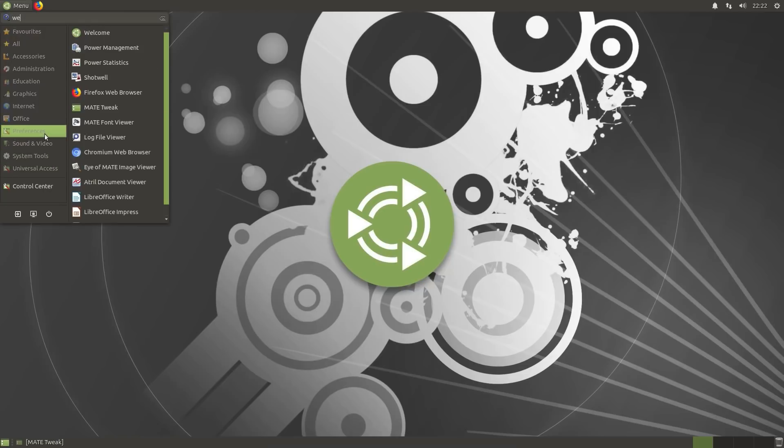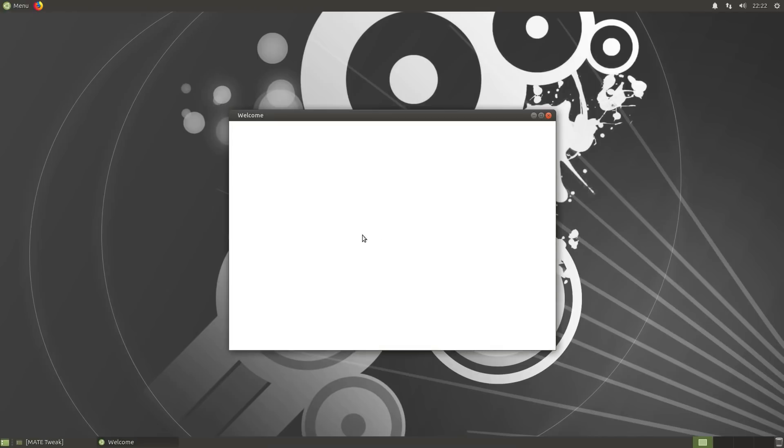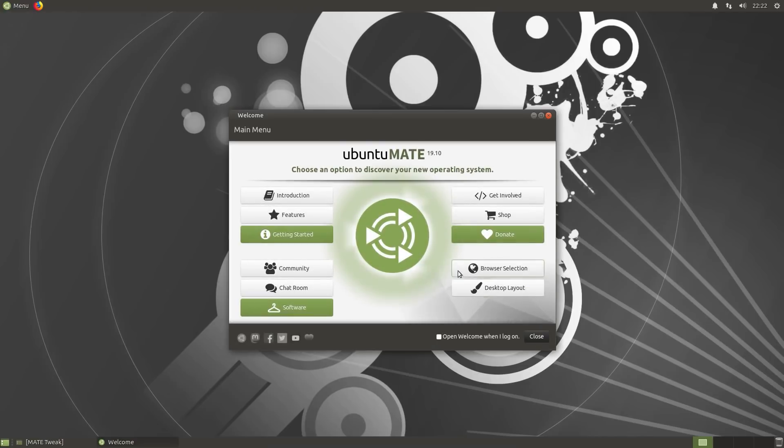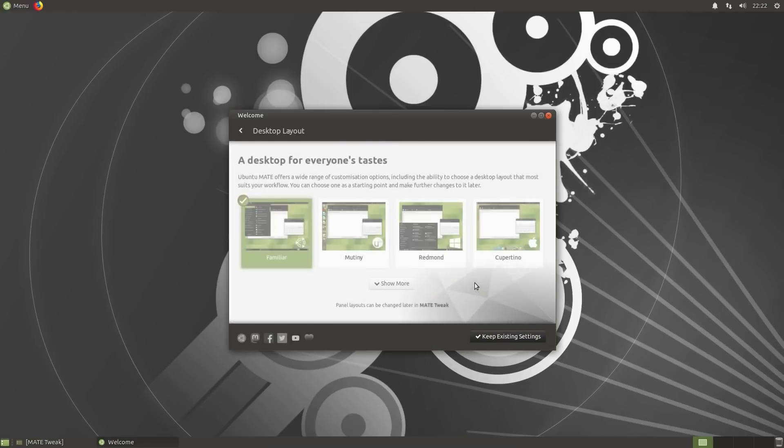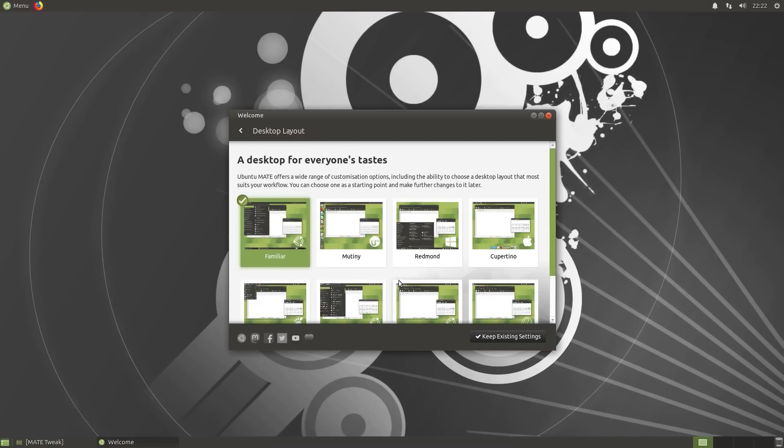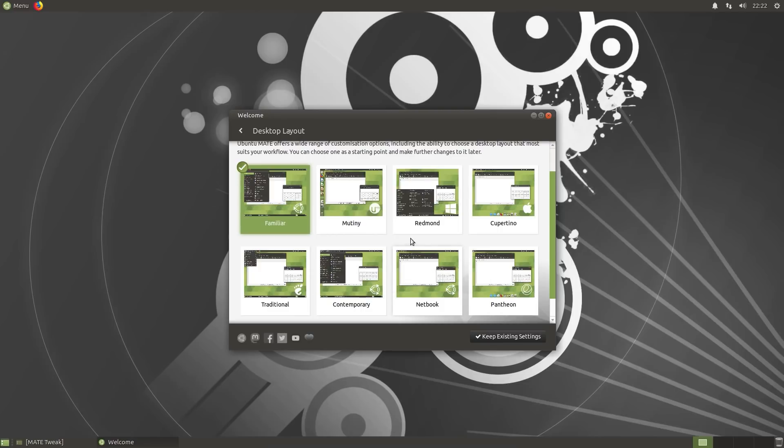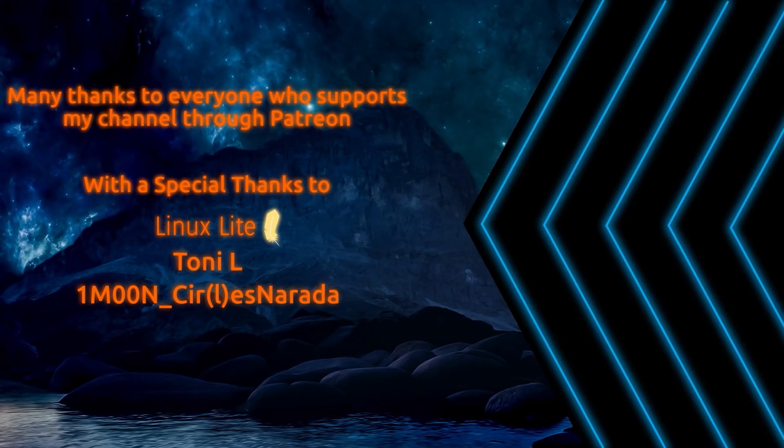So that was a look at Ubuntu Mate version 19.10. I actually reckon this is the best official Ubuntu derivative for new users. It's got that really nice feature of the welcome screen. It's actually a really flexible desktop environment. You've got quite a few different desktop options just built in. I think it has that ability to cater for a variety of users. Well, thanks for watching. I'll see you all later.